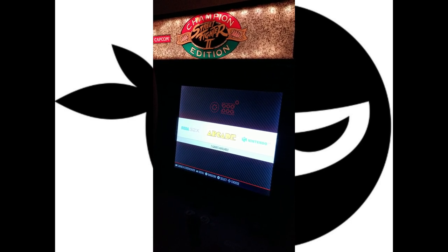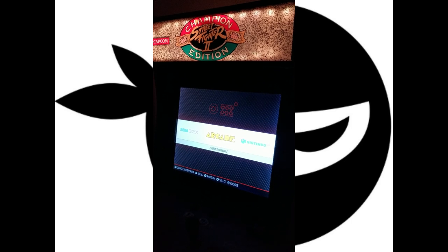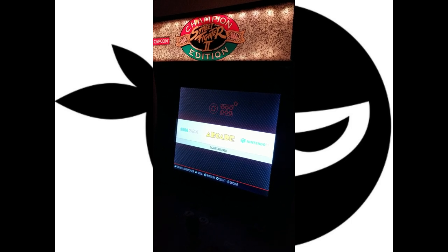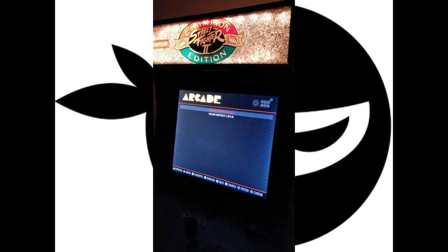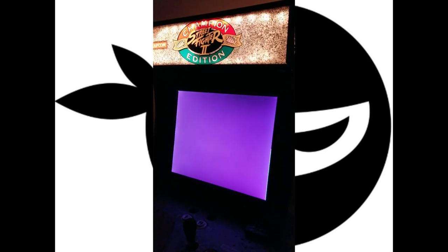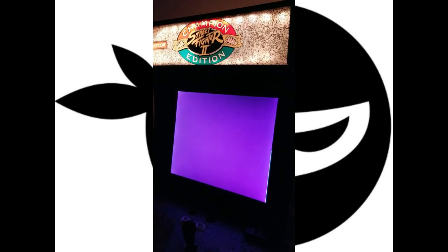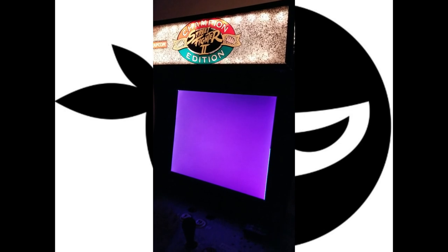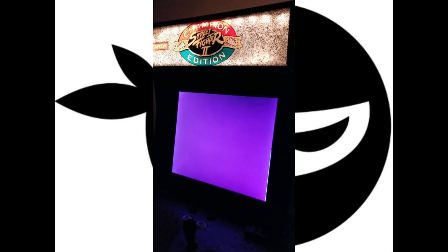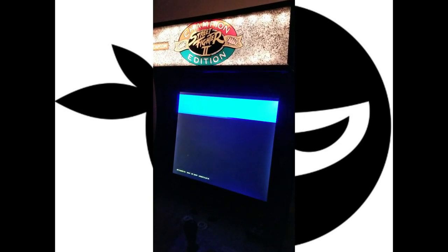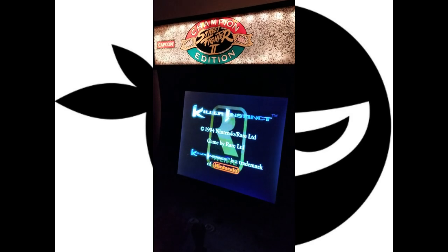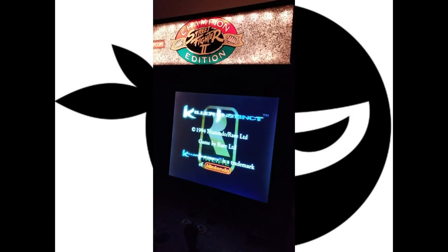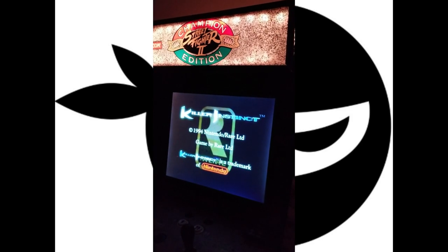So here I am at my arcade 1 up here. I modded it through the Atomic Pi in here. I'm just going to show you. I'll show you Killer Instinct 1 just so you guys get an idea of how well it does run with the specs that Atomic Pi has. Runs pretty much full speed I would say.